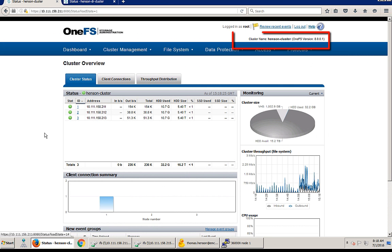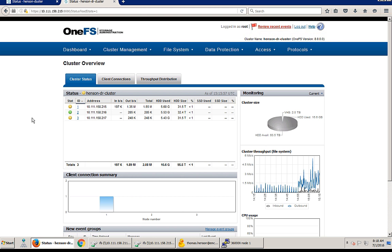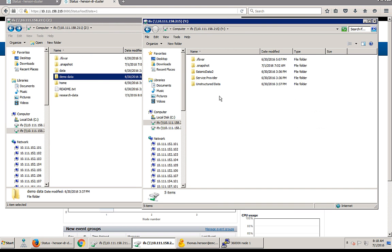Here we are in our production cluster. You can see that we have the name Henson cluster for this Isilon cluster, and in our DR cluster we have it named Henson DR cluster. So now you can see we have two different ones that we're going to try to replicate between.